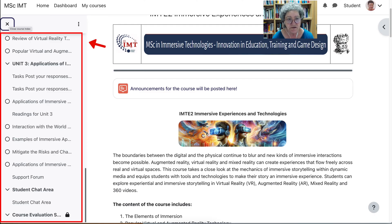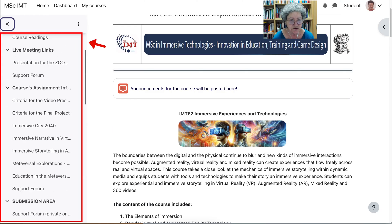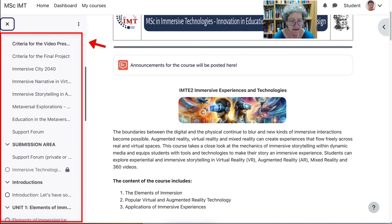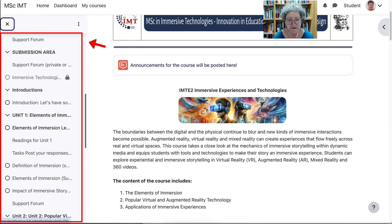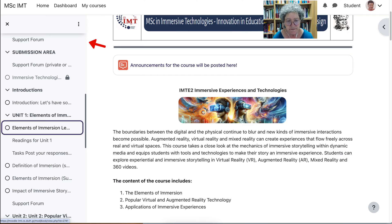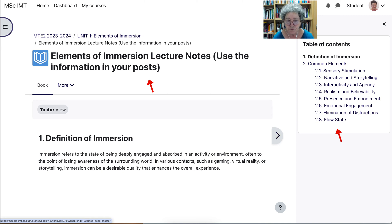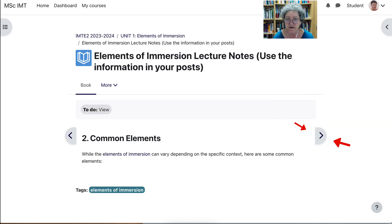Let's close the course index. Notice that if you click on any of these items, it takes you right there. So if I go into Elements of Immersion and click on it, it'll take me there — there's the Elements of Immersion. It's like a book; you can go through it via the table of contents or through the arrows going to the next one and so on.